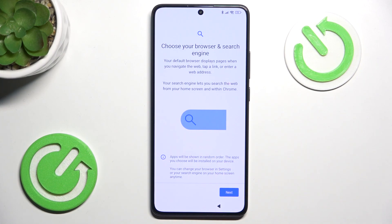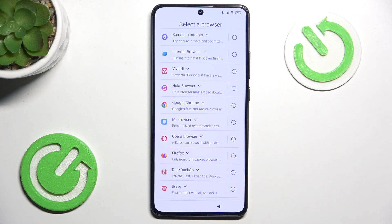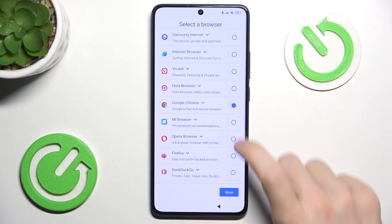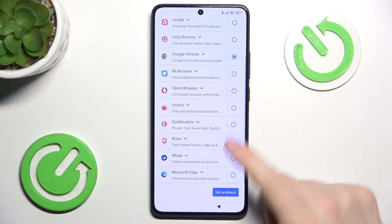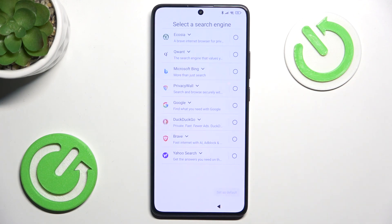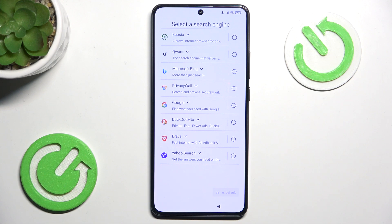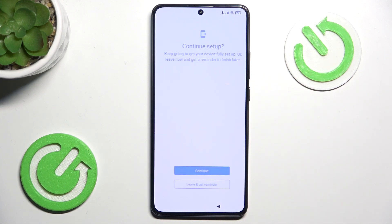I think it is only in the European Union that you can choose your browser and search engine. So if this shows, click on Next and select your browser — I will choose Google Chrome, then click on Set as Default. Now I'm going to select the search engine: Google, Set as Default.